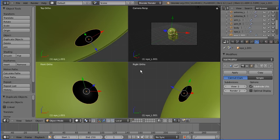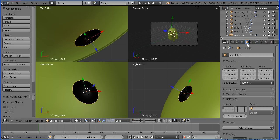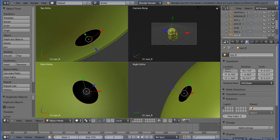Shift D and enter to duplicate. Change the name to I_R for right and put a minus sign in front of the X location.